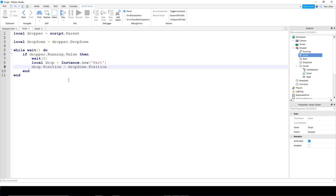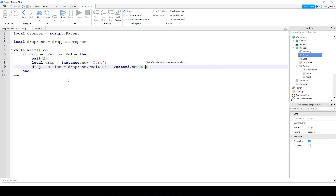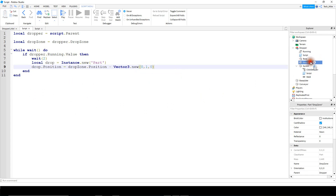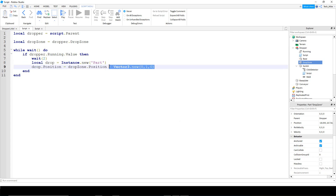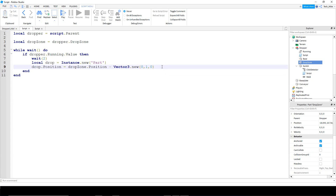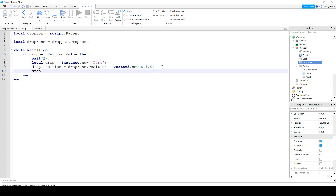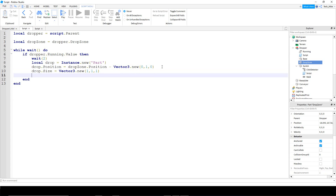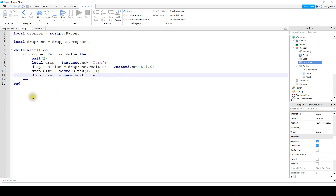There are two options here: you can add a small correction vector like minus Vector3.new(0, 1, 0) to lower the spawn point, or you can go to the drop zone part and turn off CanCollide — or do both. Then we set drop.Size = Vector3.new(1, 1, 1), or whatever size you want. Finally, we set drop.Parent = game.Workspace to place it in the game. You can change other properties of the part if you want, but for now we'll keep it simple.